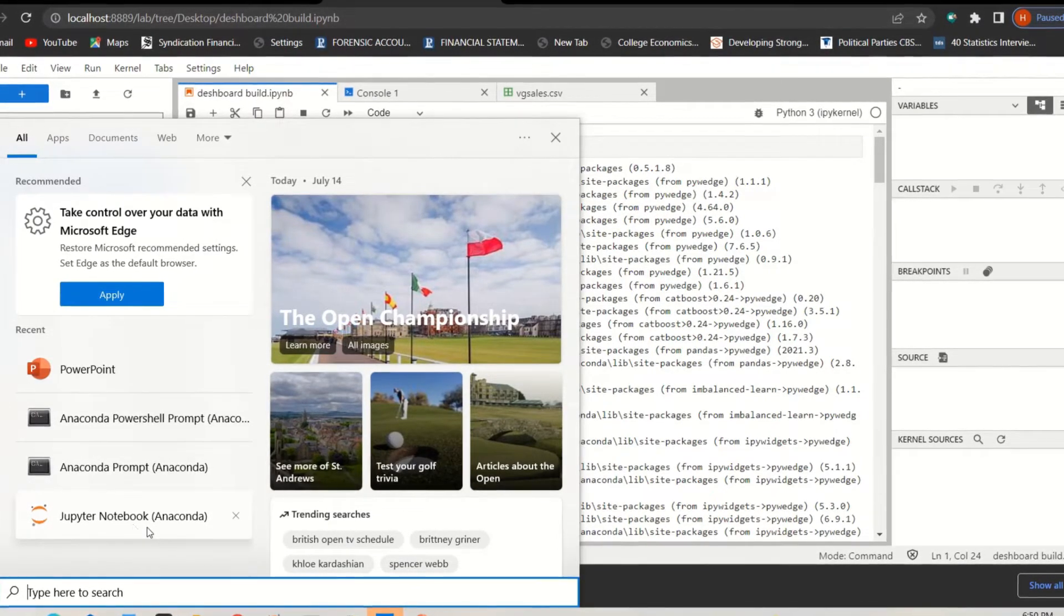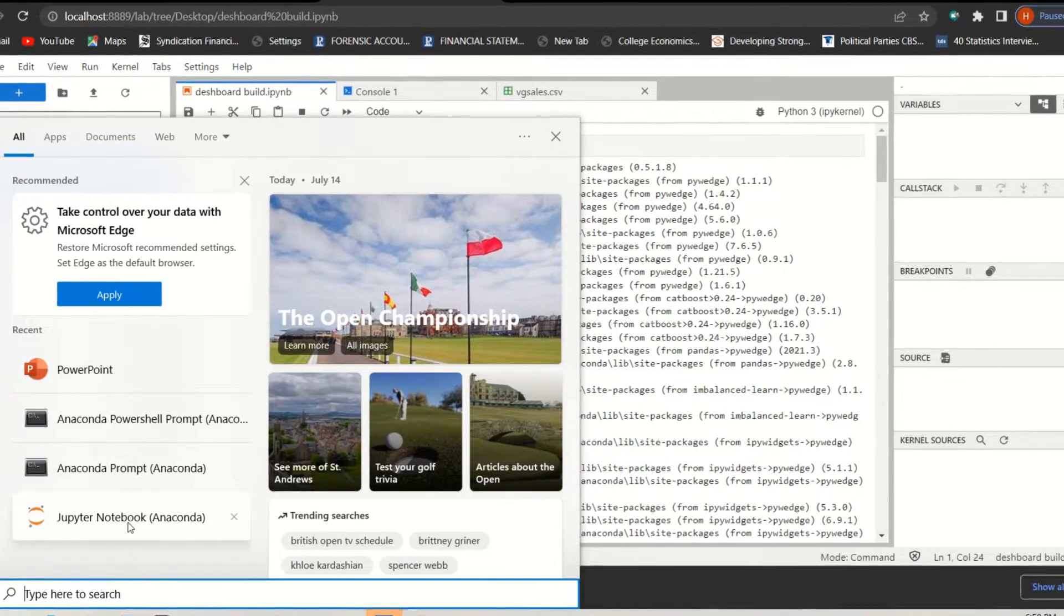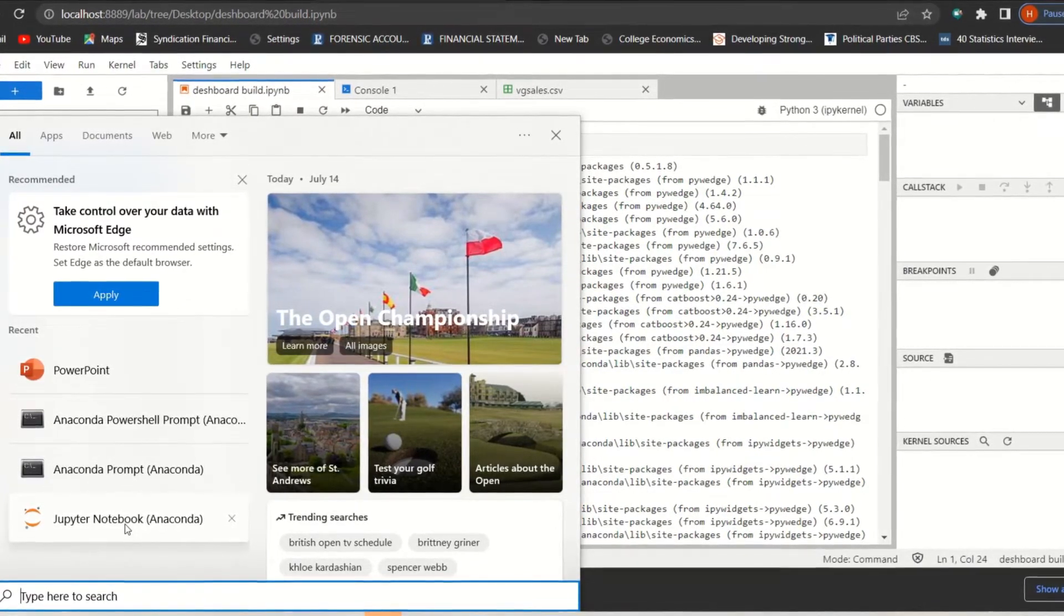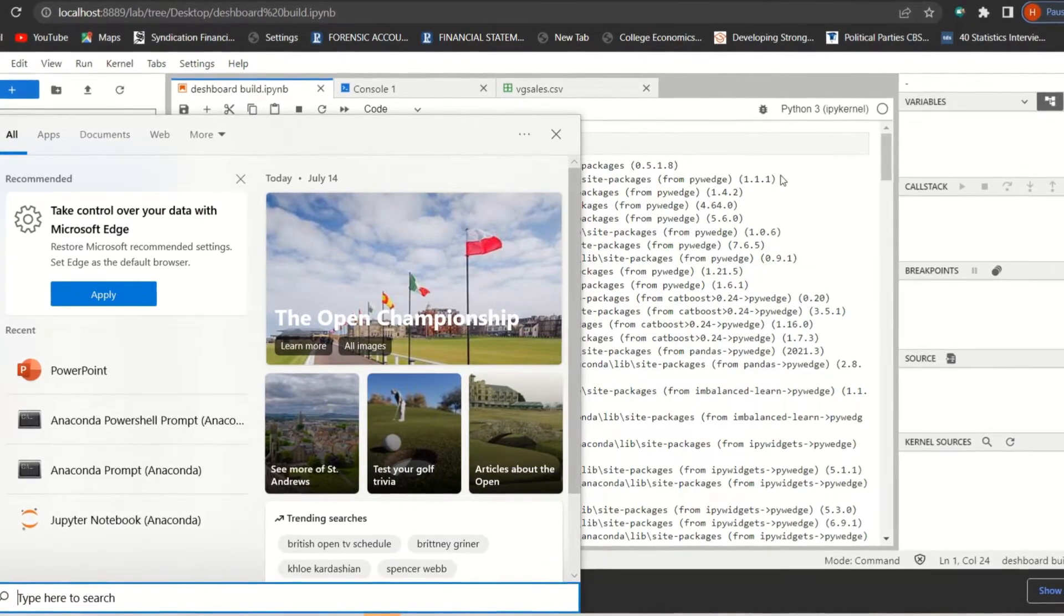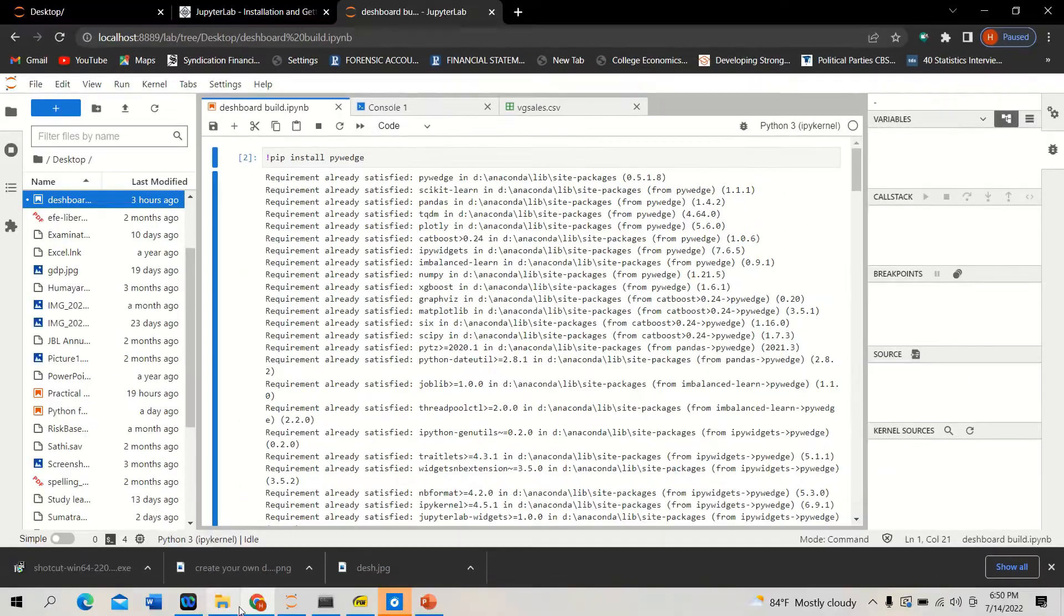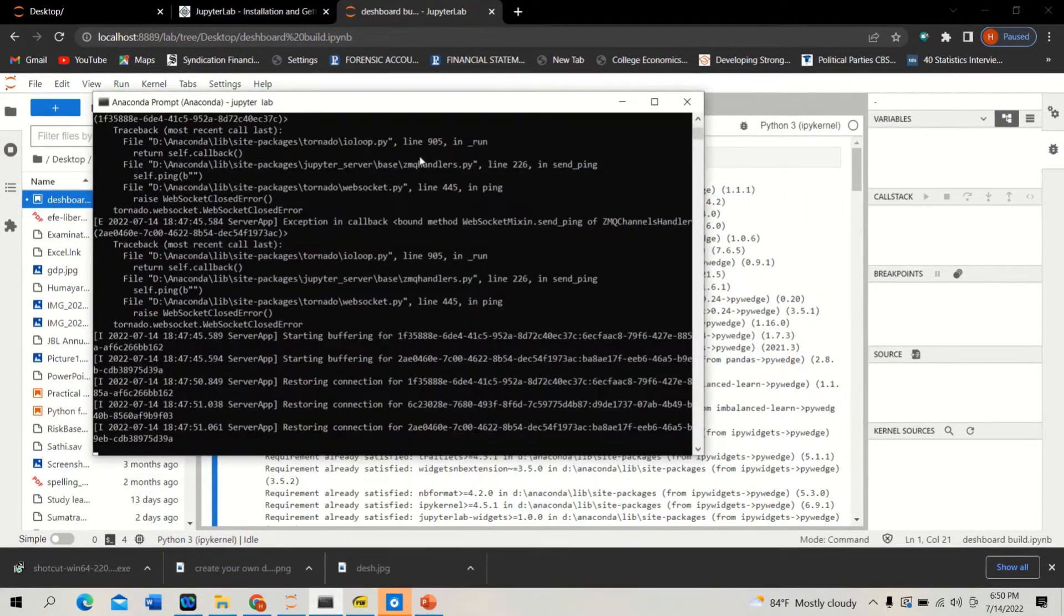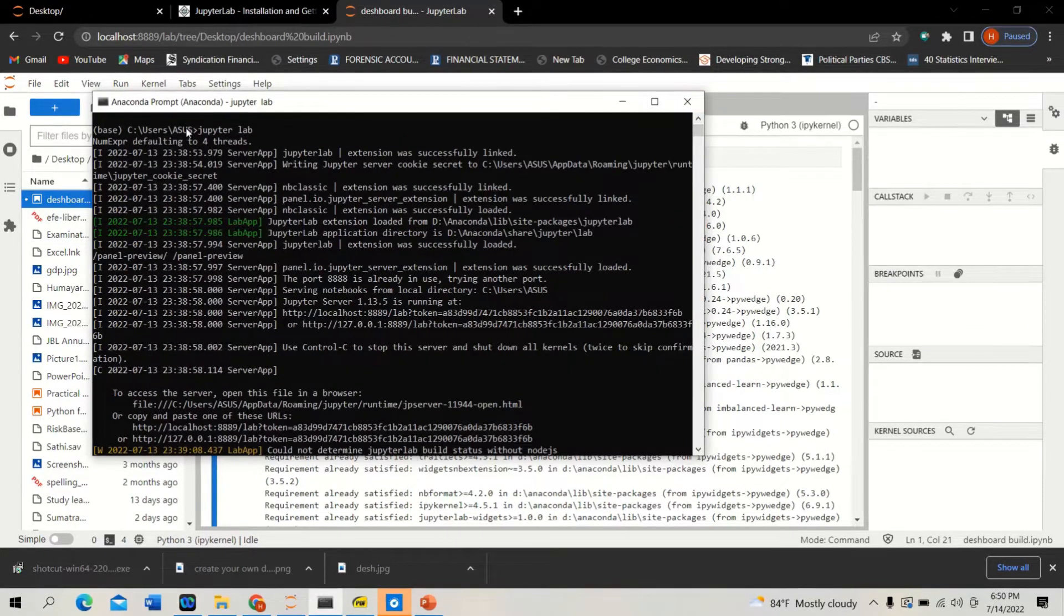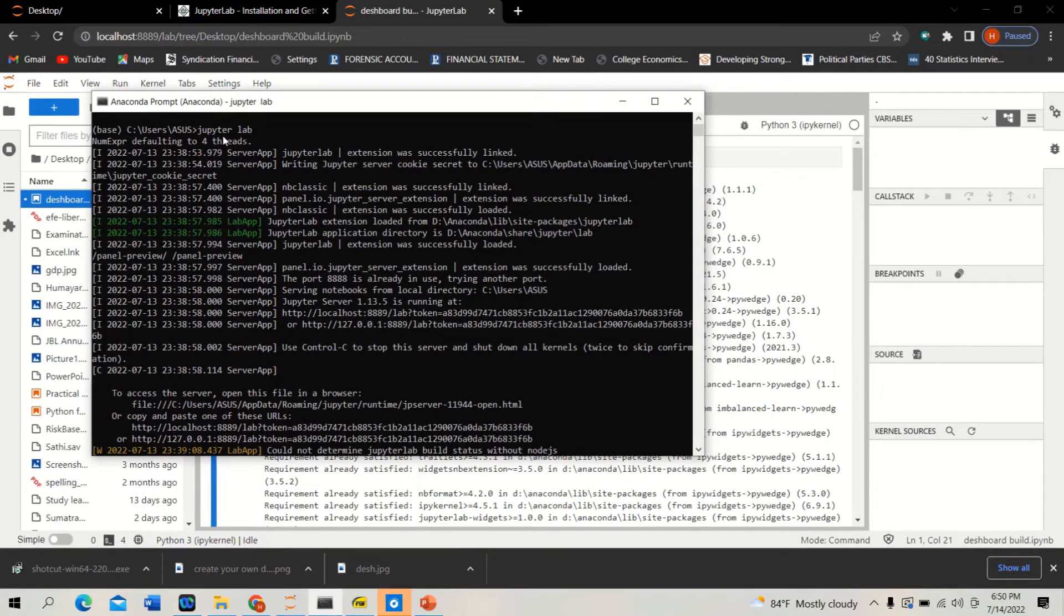Or you can use Jupyter Lab to create your data visualization dashboard with two Python code lines. Now if you have Anaconda installed, which I strongly recommend you to do so, and then if you want to open Jupyter Lab, just please go to the Anaconda prompt and type 'jupyter lab'.